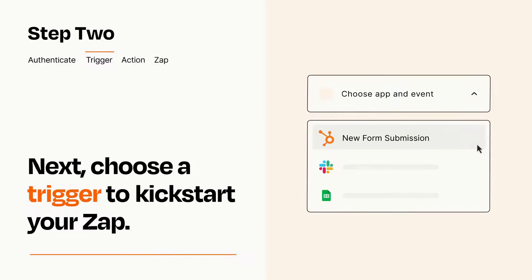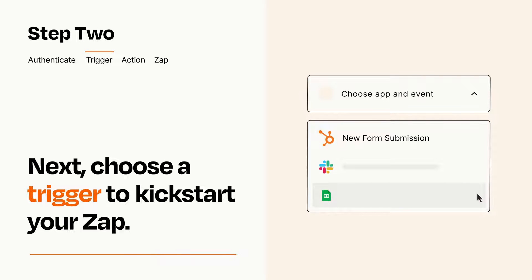Now let's set up your trigger, which is the event that starts your Zap. Pick the trigger event that you want from the list.